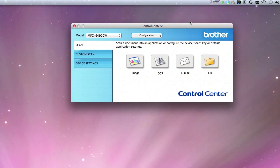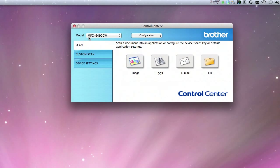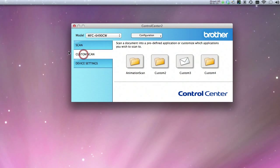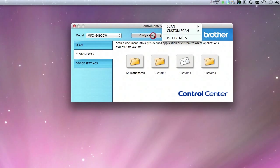So now Control Center is open, and you'll see here's the scanner that's connected. It defaults to just these four buttons, but you do have some custom scans. I've actually created one called Animation Scan, and here I'll show you how to configure it.